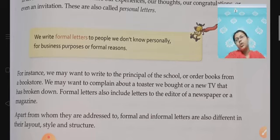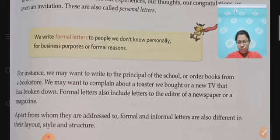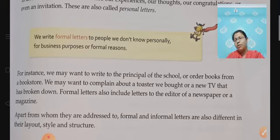There is also another type of letter — a letter to the editor of a newspaper or a magazine. That is also considered to be a formal letter, and I think you have already done an SEA related to it. So let's see the format of a formal letter.